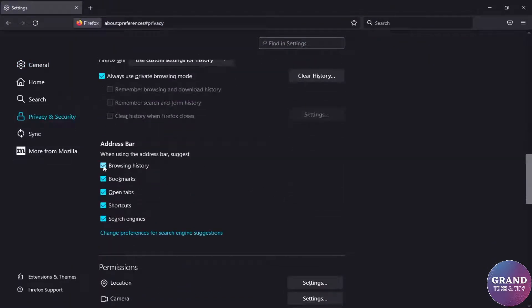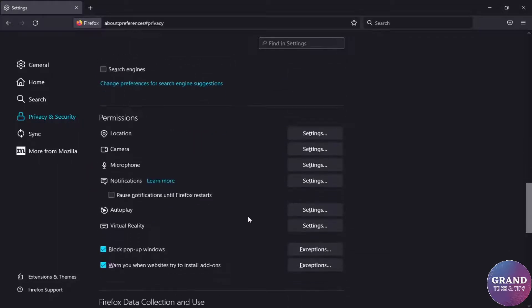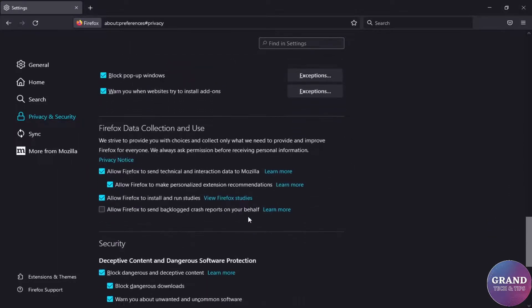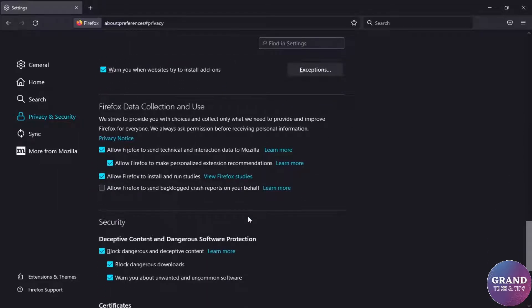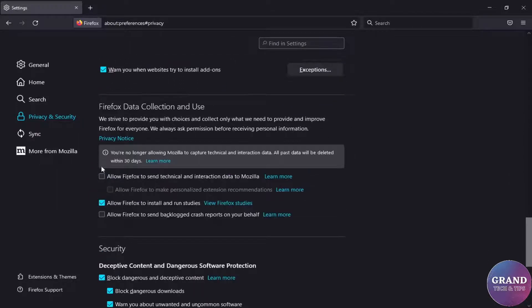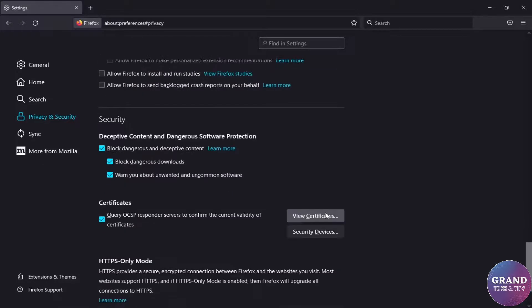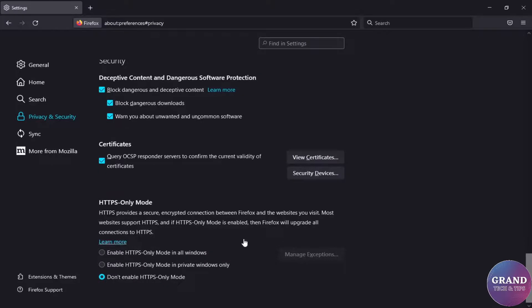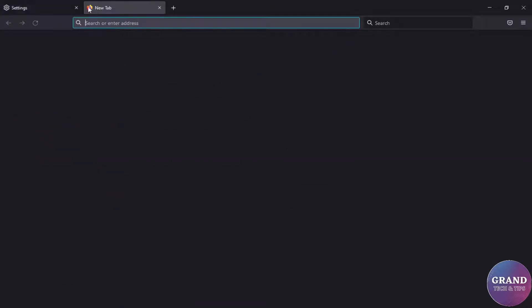Disable all the options in address bar. Scroll down and also disable the Firefox data collection. Leave these security options the same as it is. The basic configuration of the browser has been successfully completed.